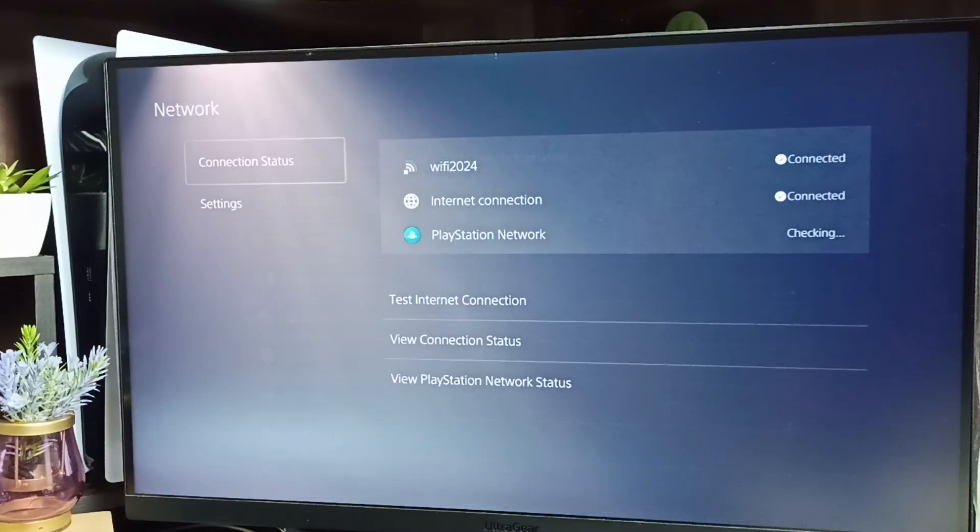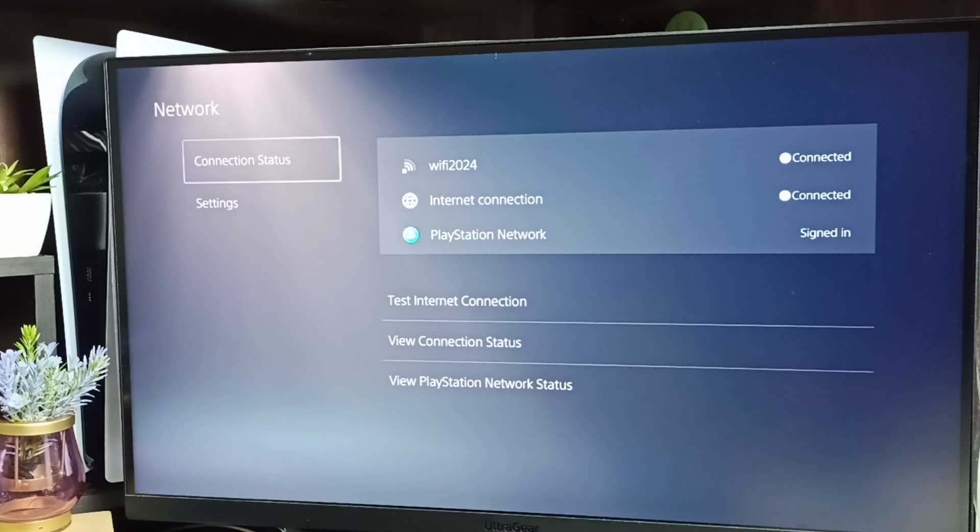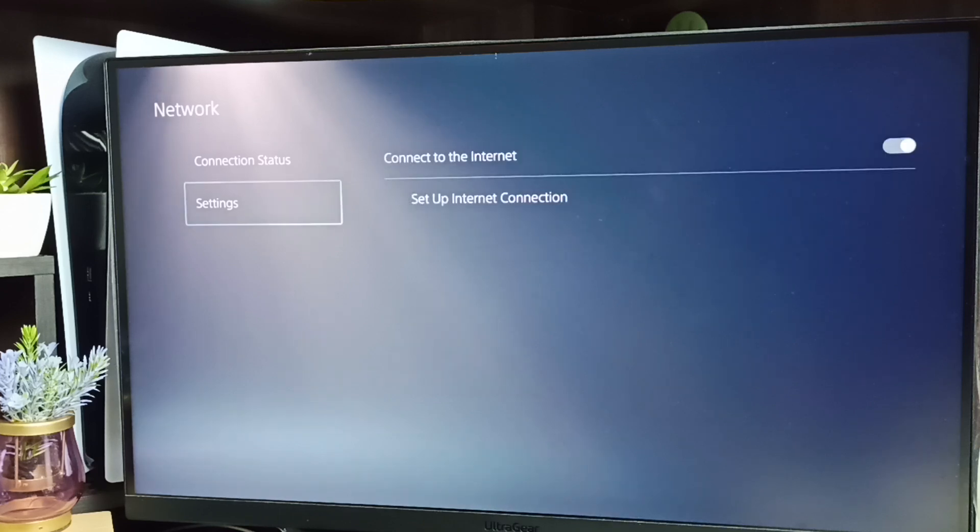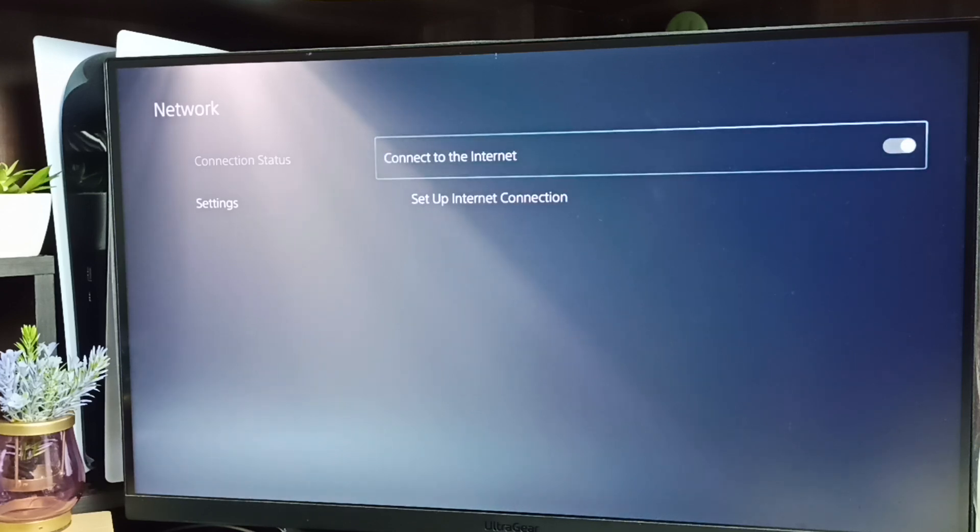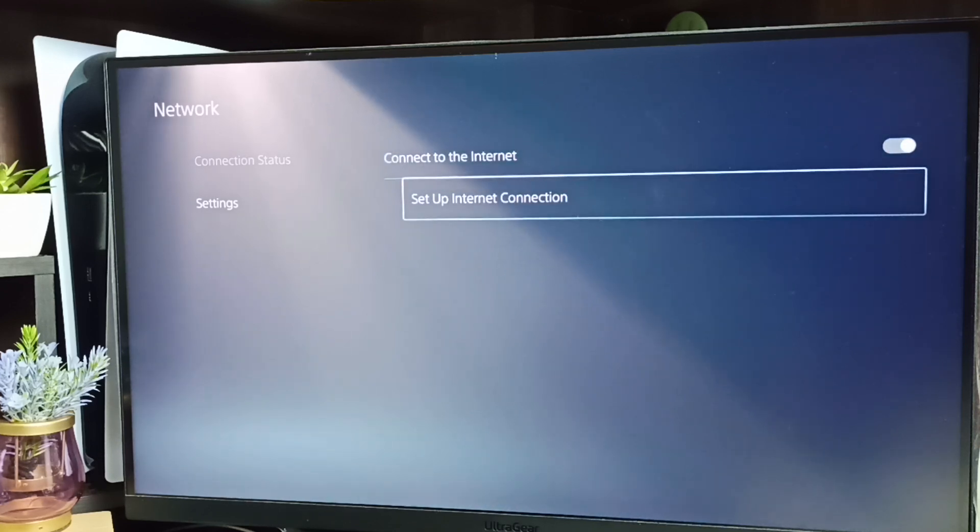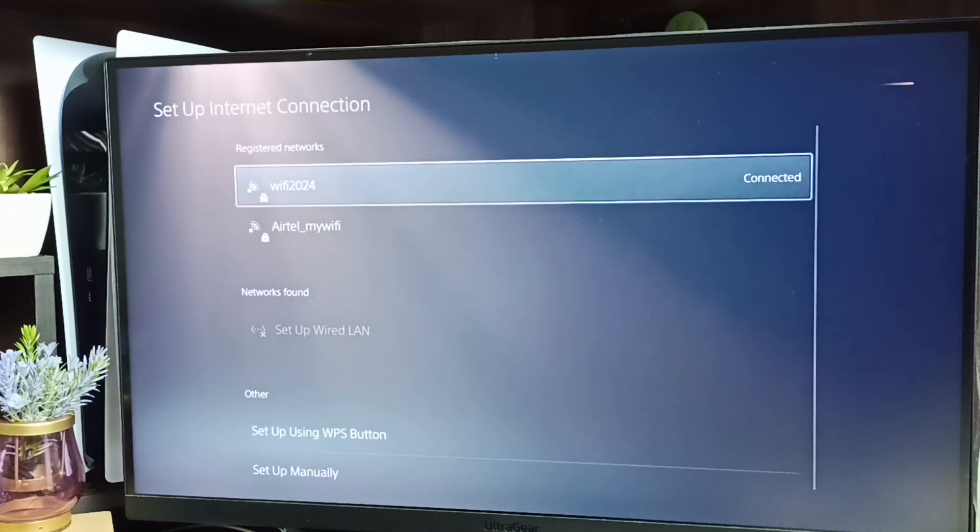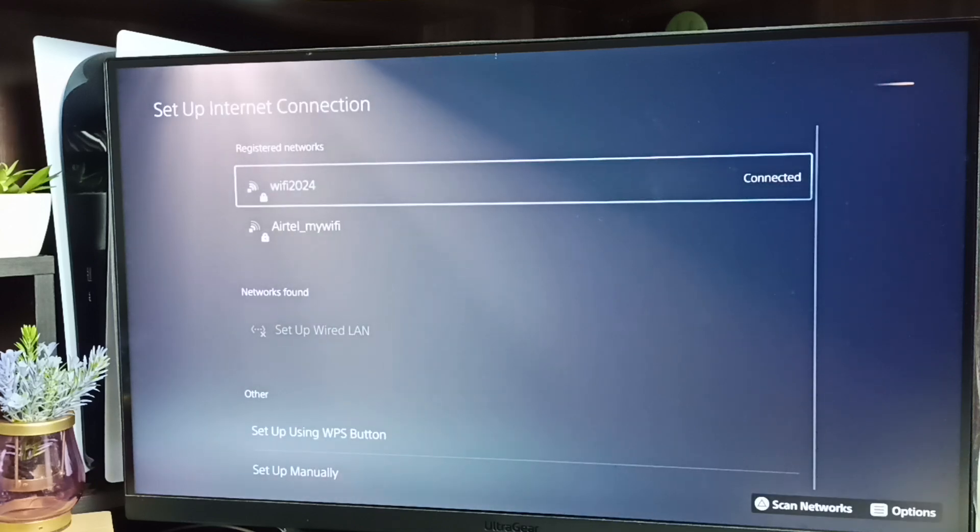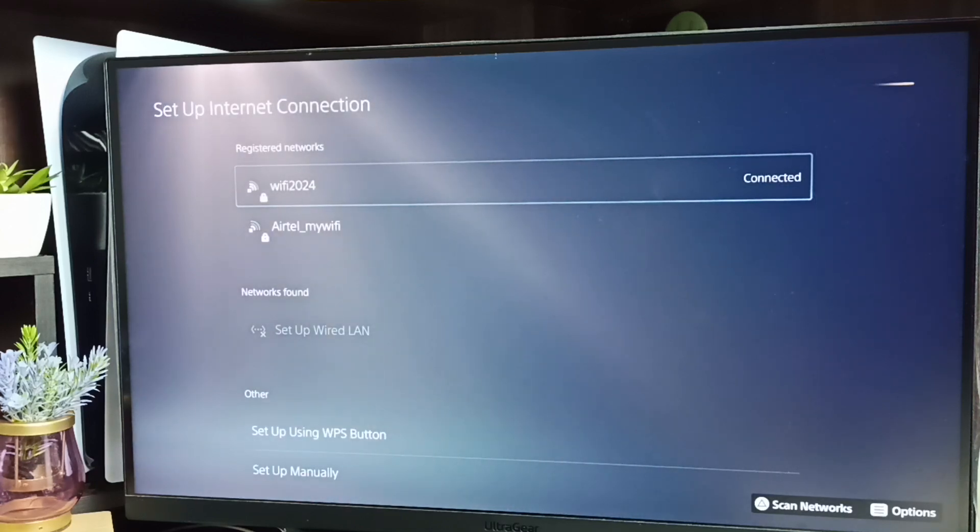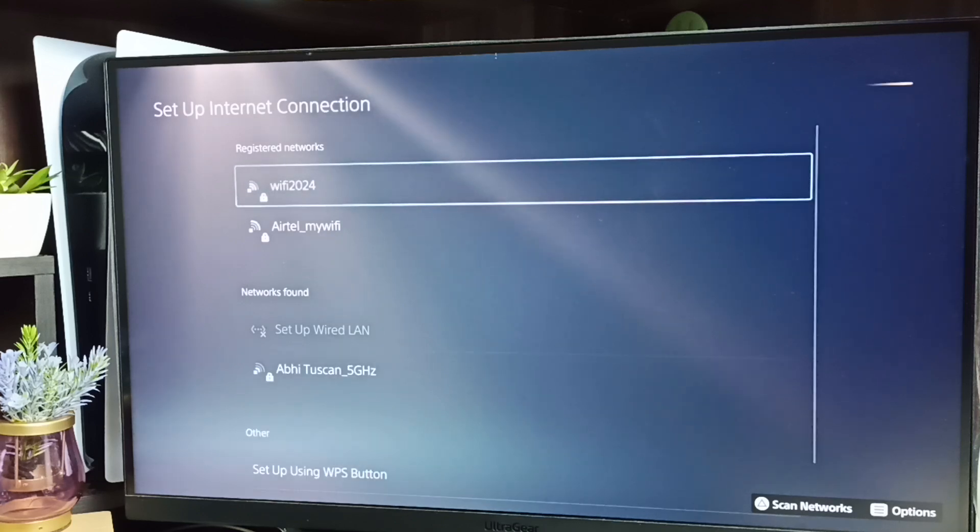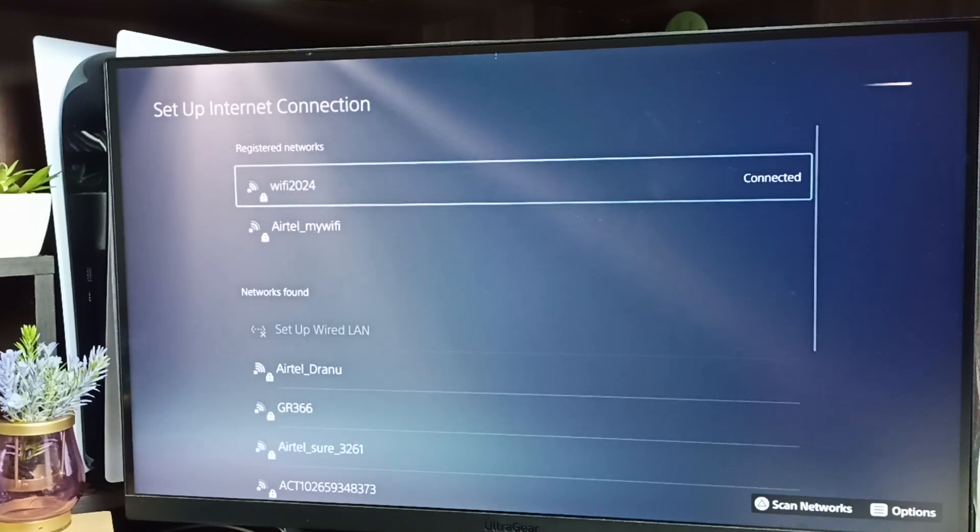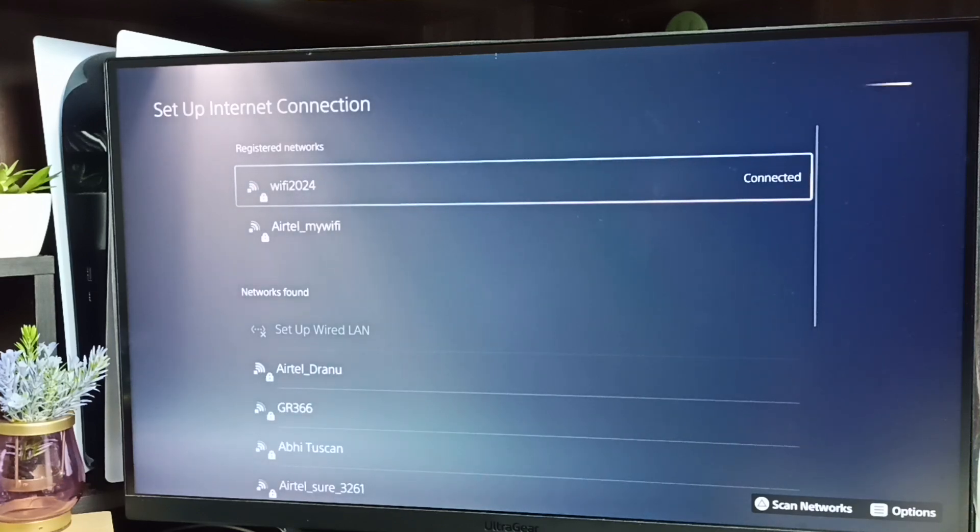Go to settings, then go to setup internet connection. So here you can see right now I have connected this PS5 to Wi-Fi network Wi-Fi 2024. So I am going to change Wi-Fi frequency band.